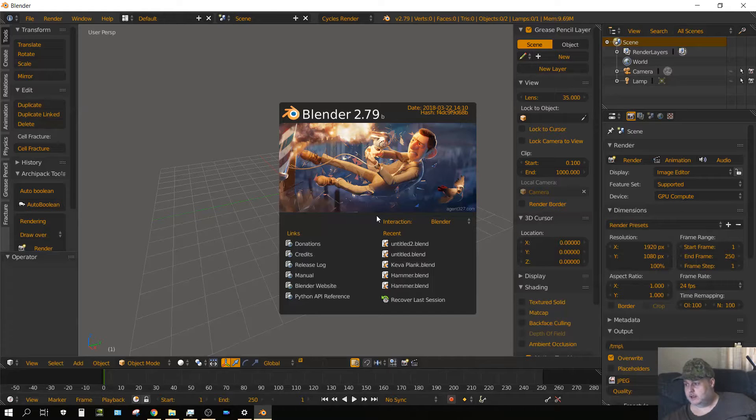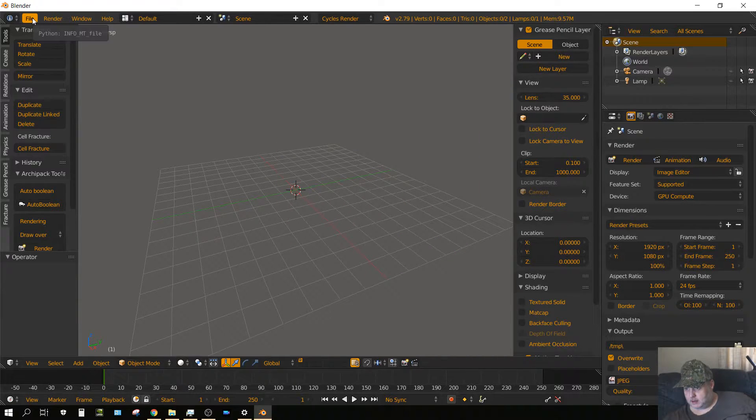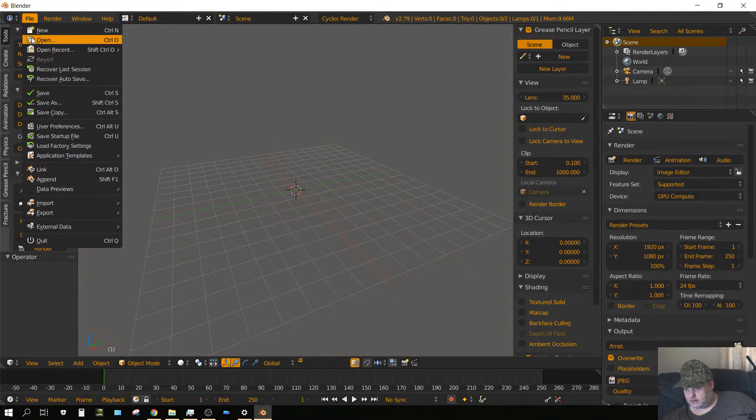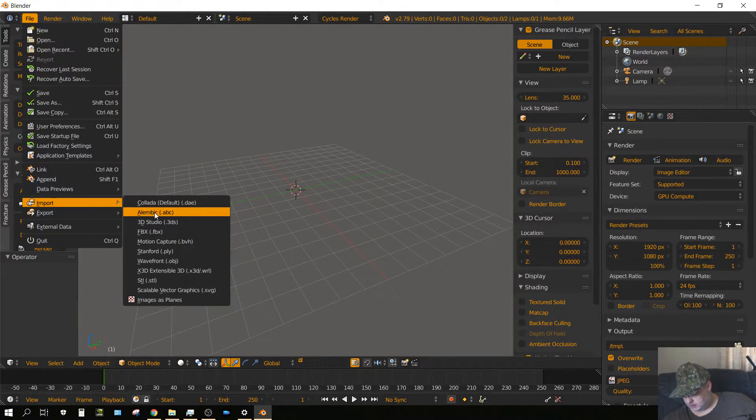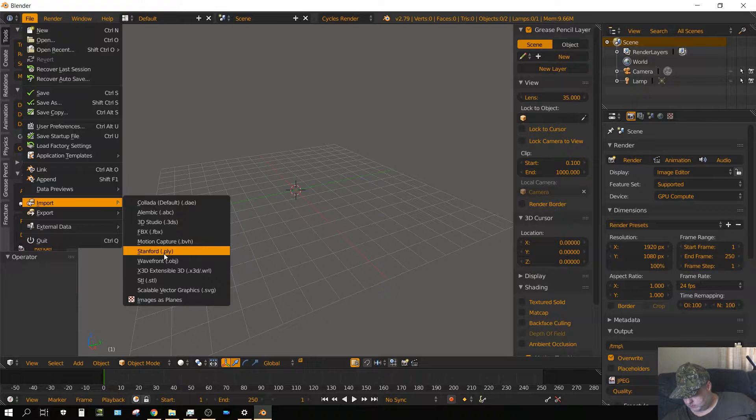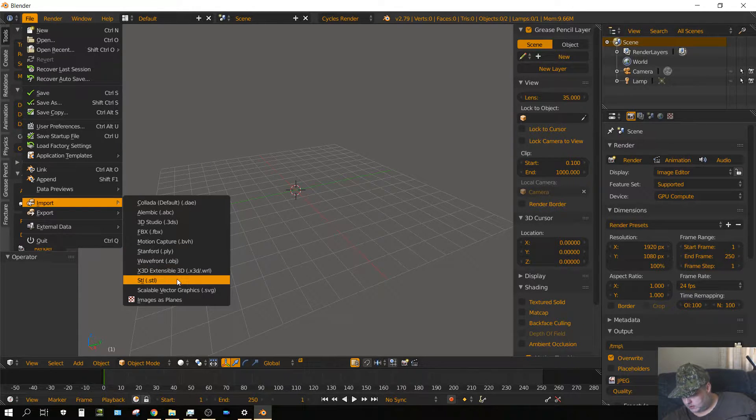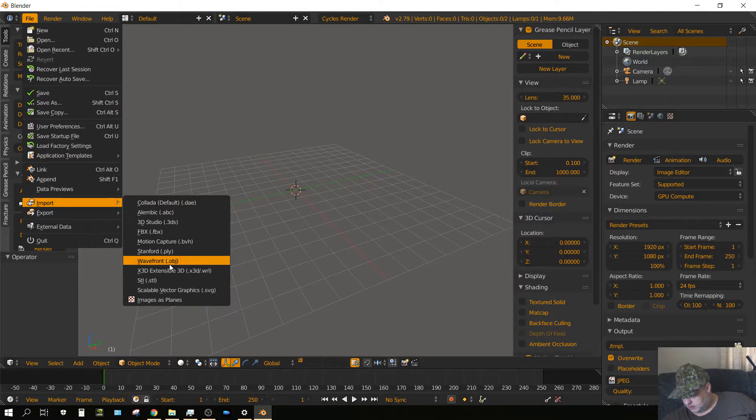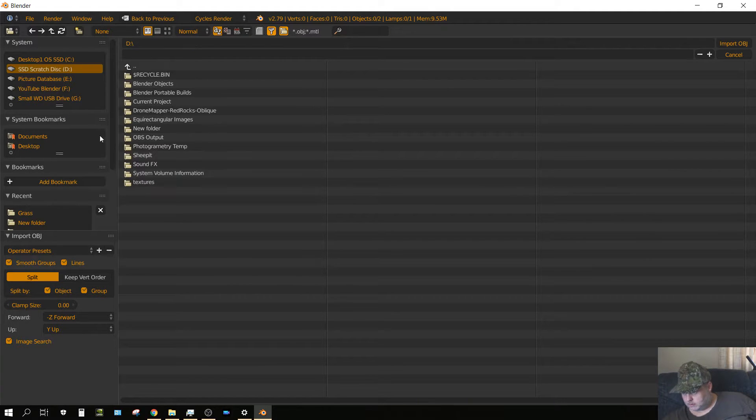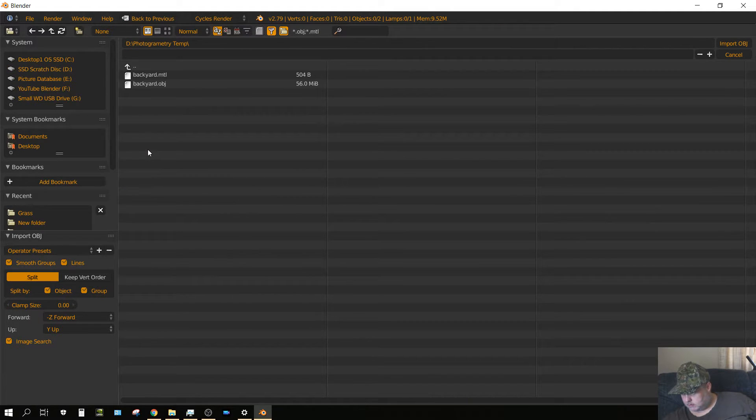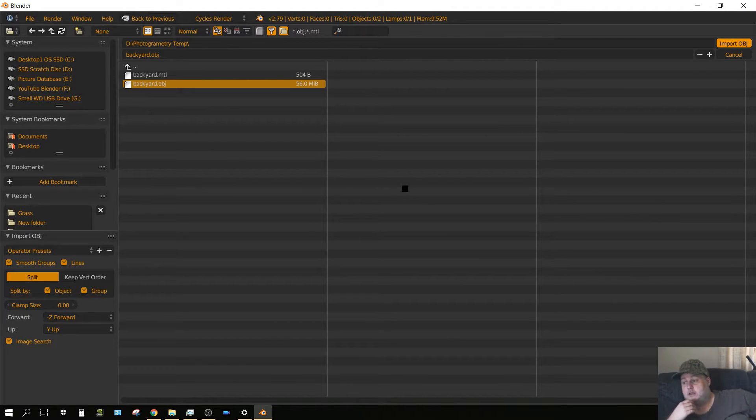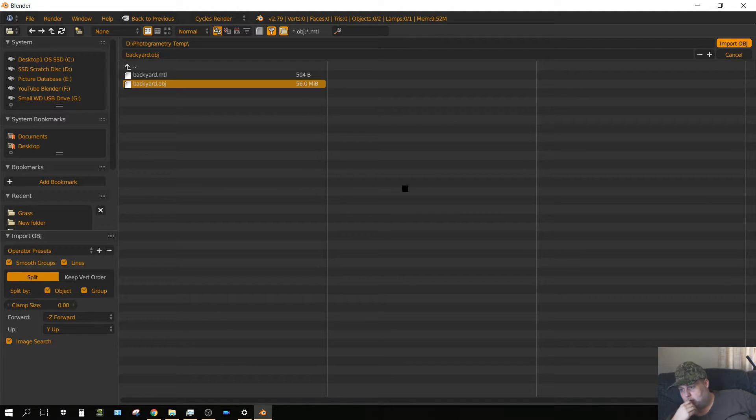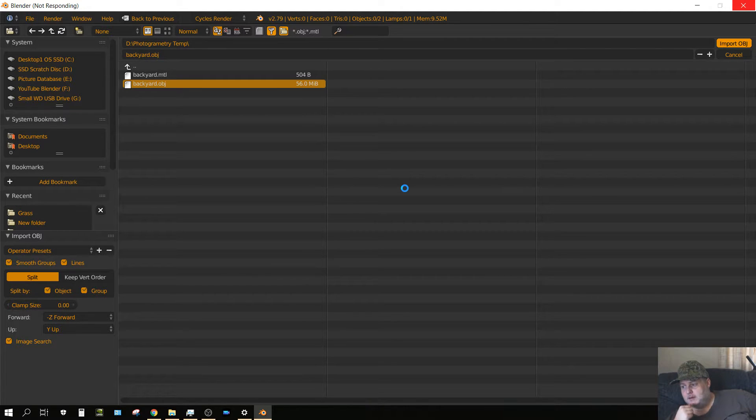Make sure it imports correctly into Blender. File, import, there it is, object. I'm assuming it'll take a while to import. I guess 56 megabytes for basically just a mesh is quite a bit.